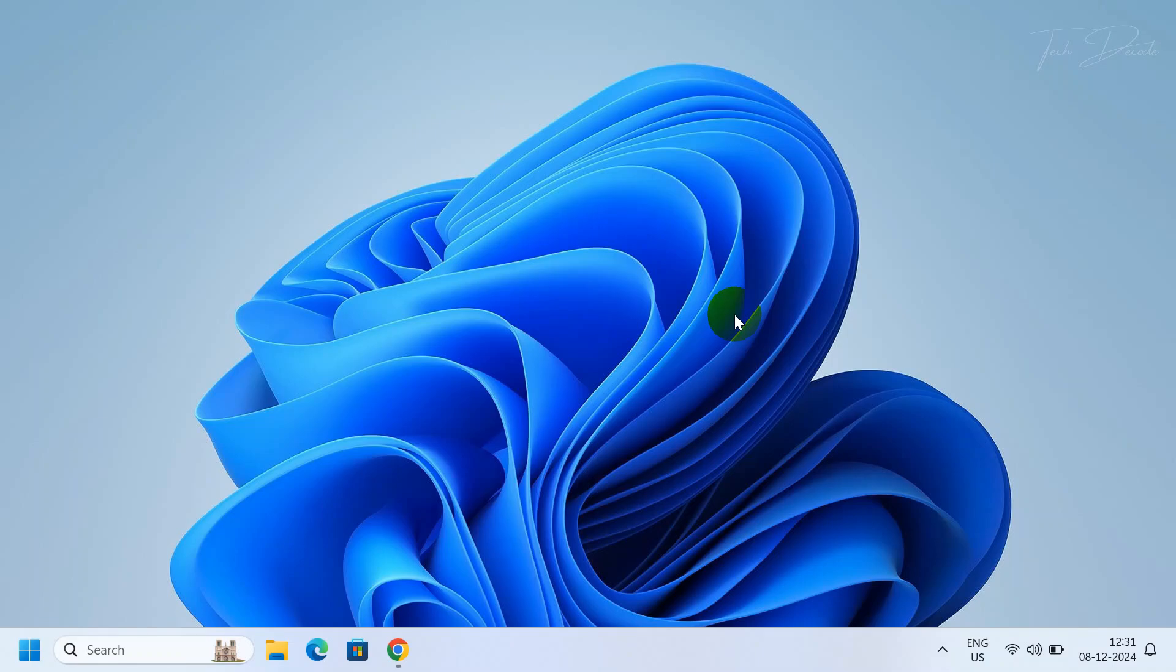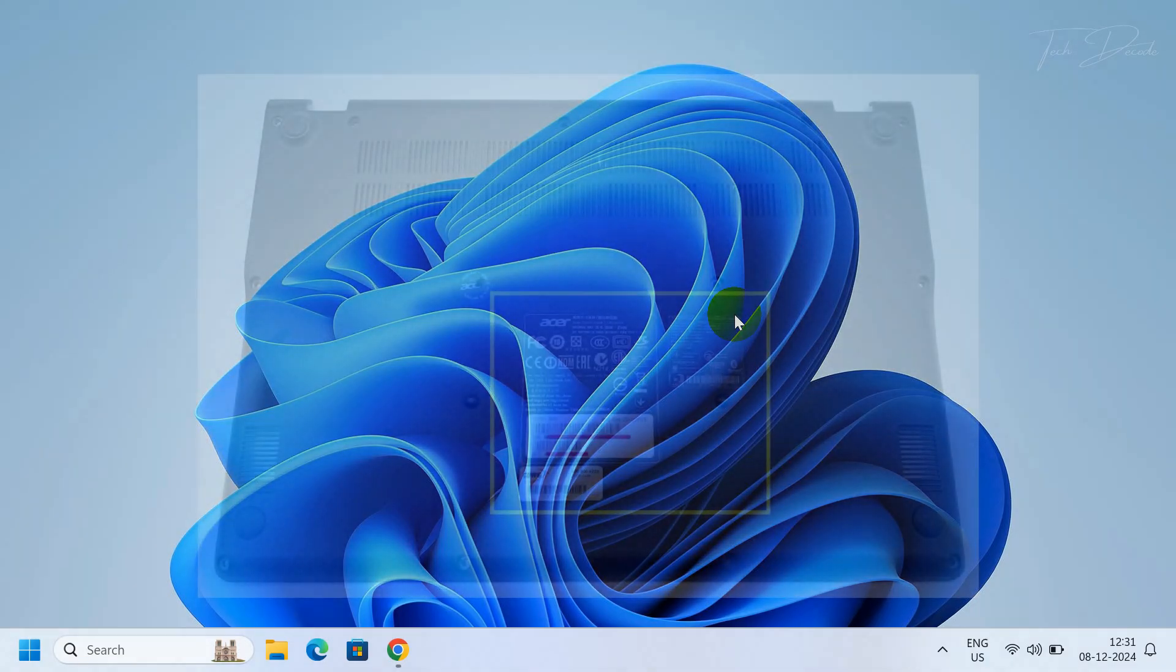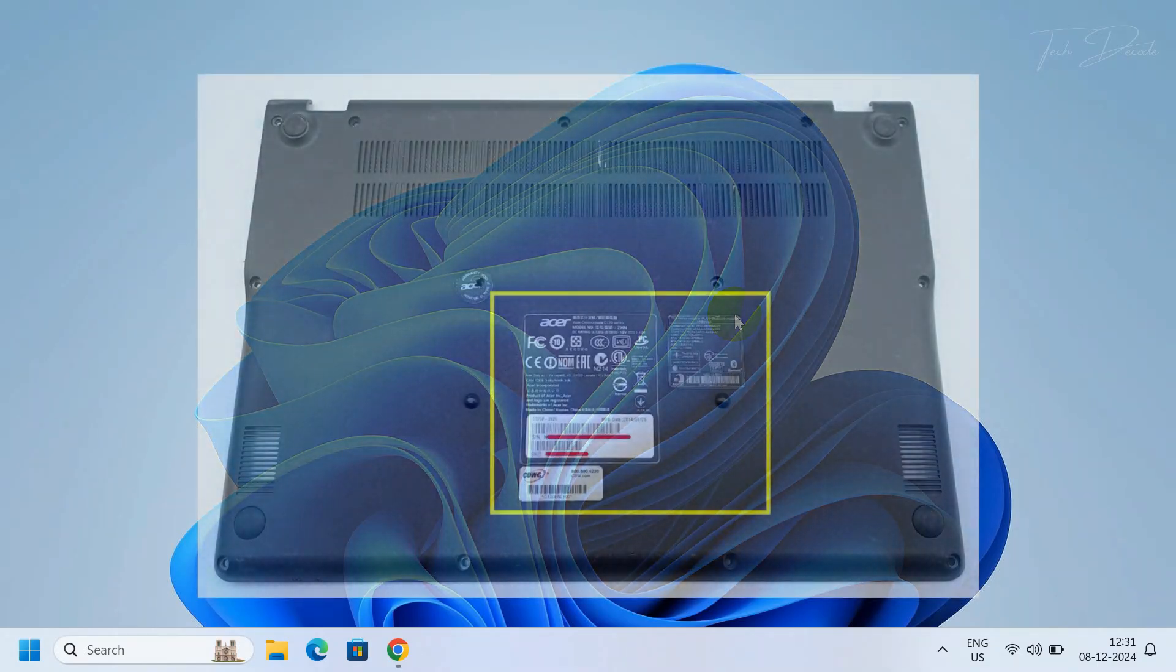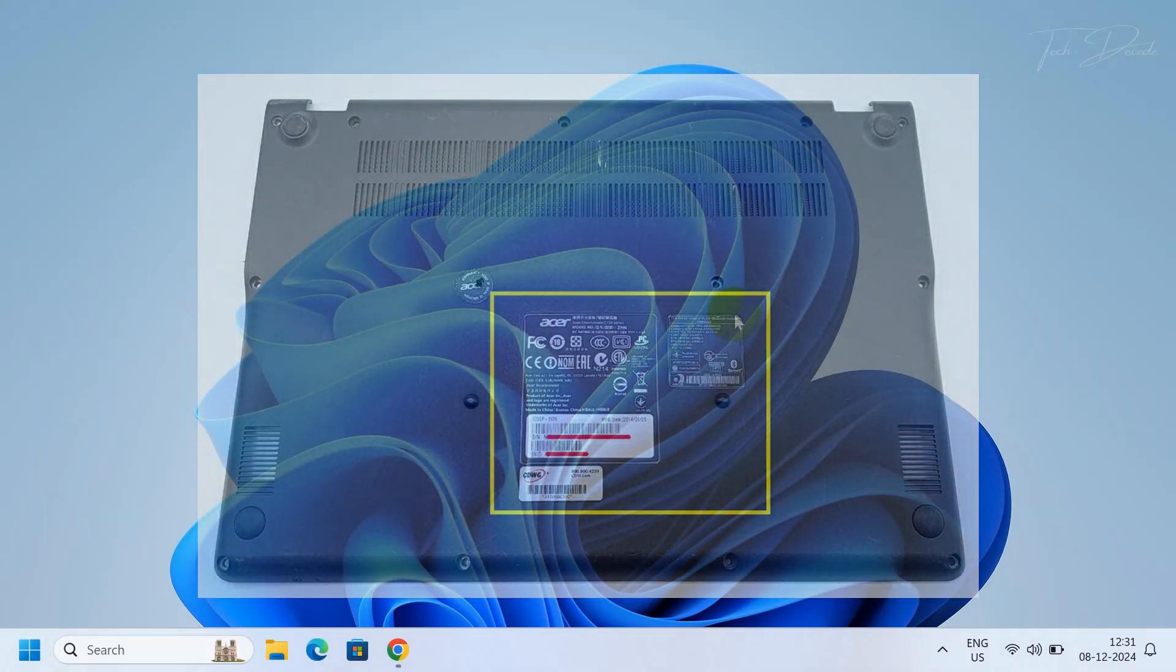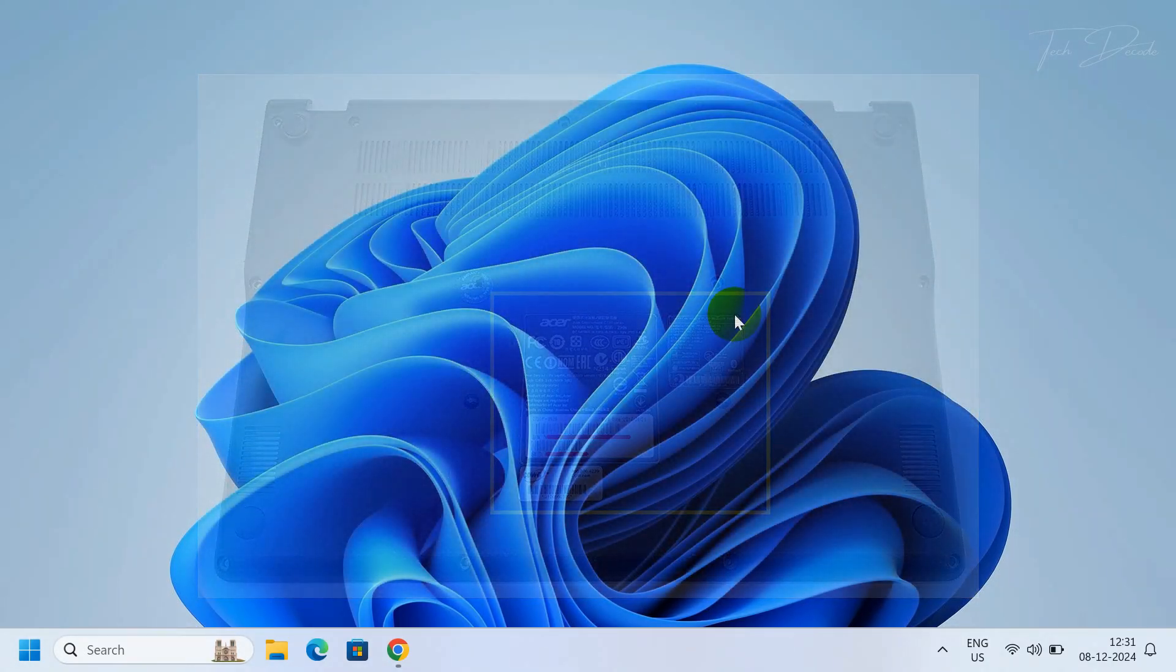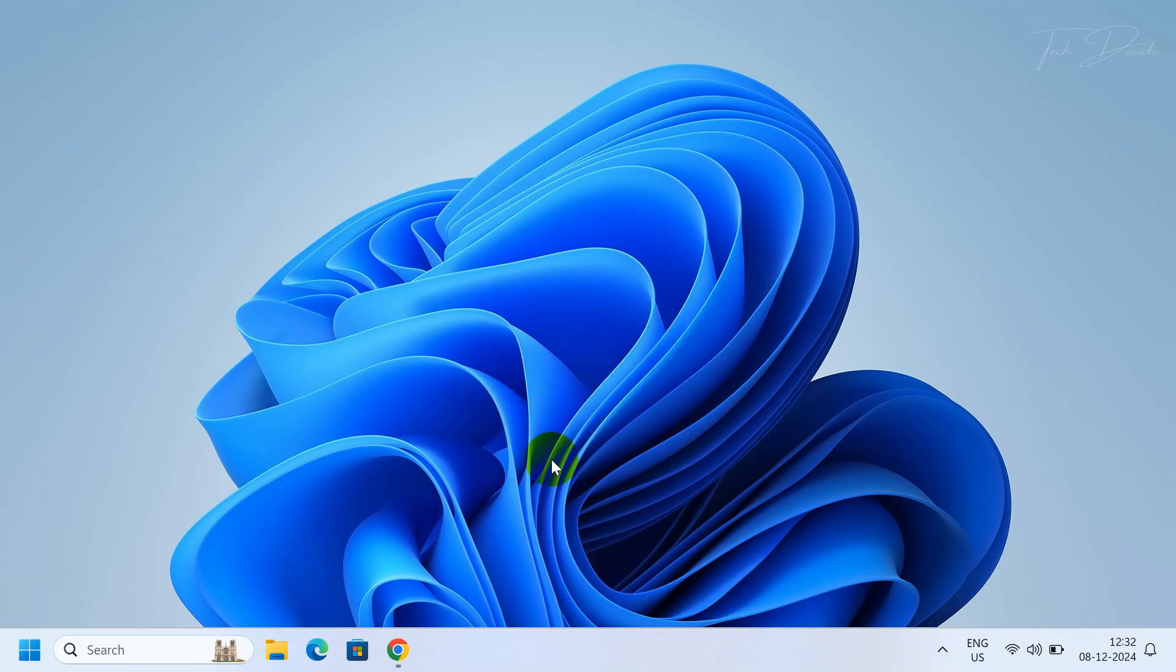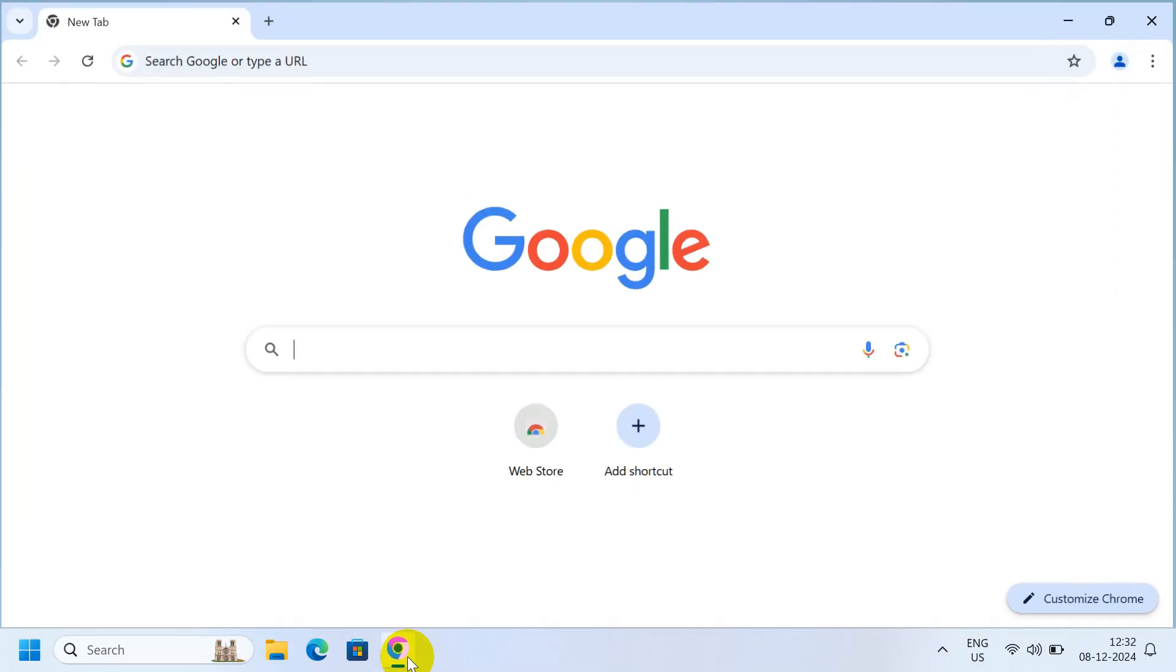Hi everyone, today in this video we'll see how you can locate the serial number or SNID number of an Acer laptop. You can locate it from the sticker at the bottom of the laptop. However, if the sticker